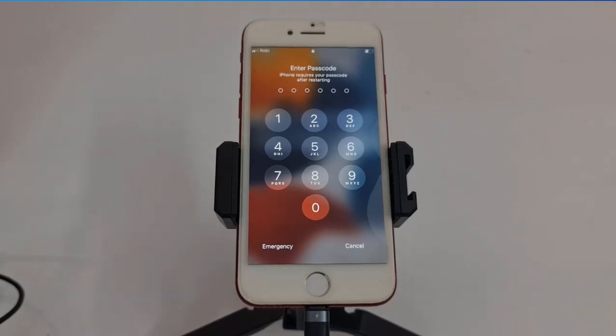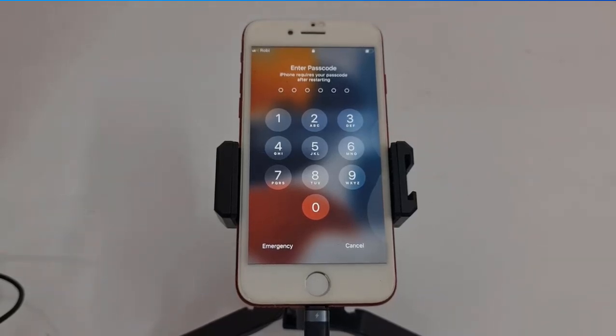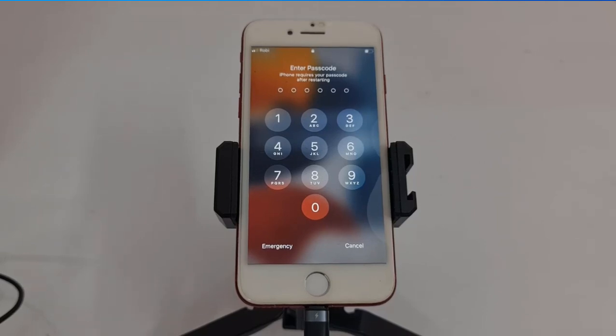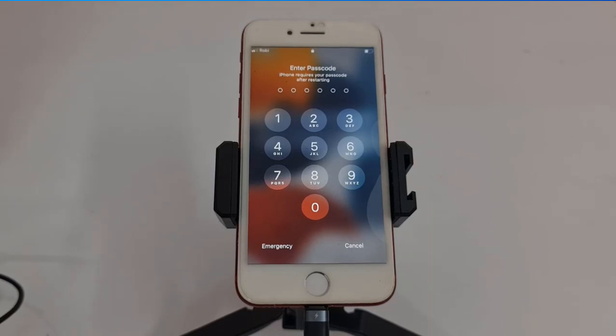Assalamualaikum warahmatullahi wabarakatuh, back to another tutorial. In this video we are going to talk about how you can bypass iCloud ID with call support on any passcode devices, iPhone 6S up to iPhone X and iPad jailbreak supported devices.